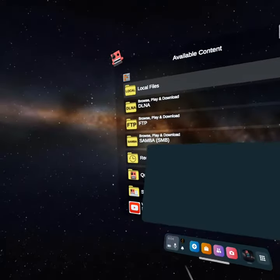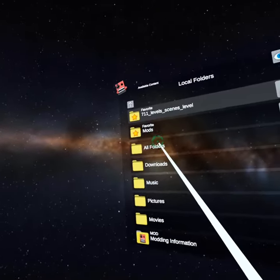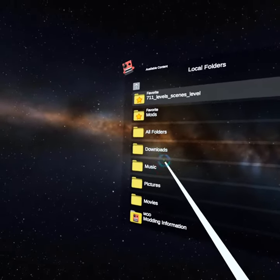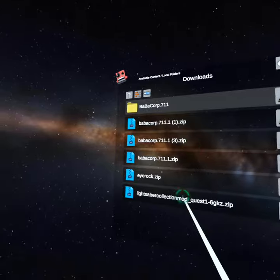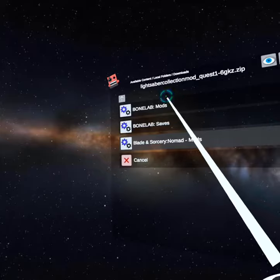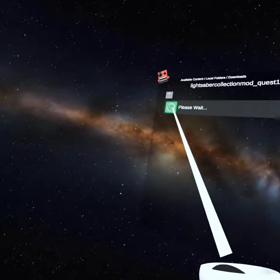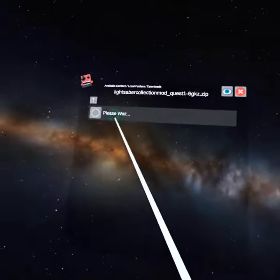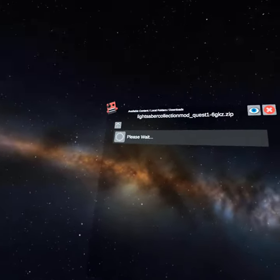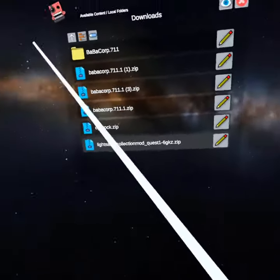Once you are in Mobile VR Station, you're going to go to Local Files, then go to Downloads. As you can see, you're going to click the mod that you want, click Install Mod, then Bonelab Mods. You should see something that says 'Please wait' — it might take a minute if you are on Quest. After you click that, you have your mods.